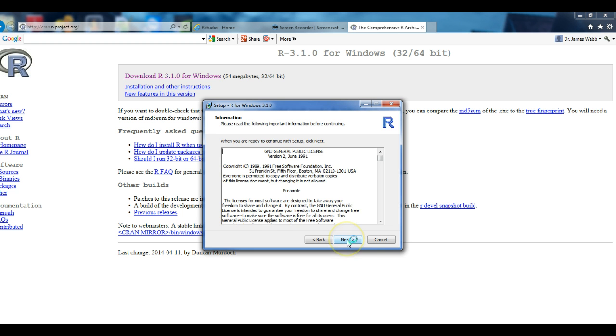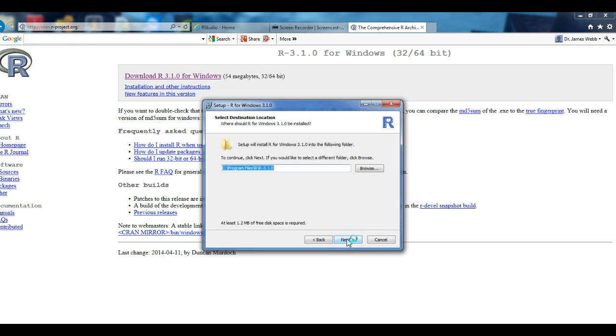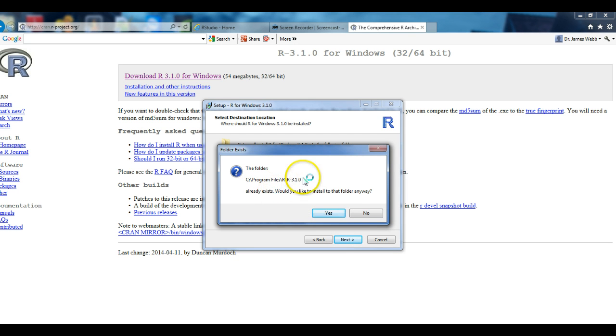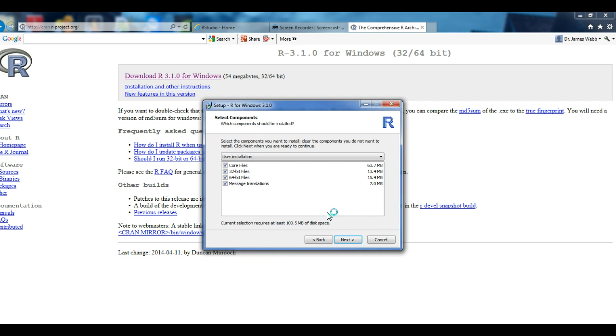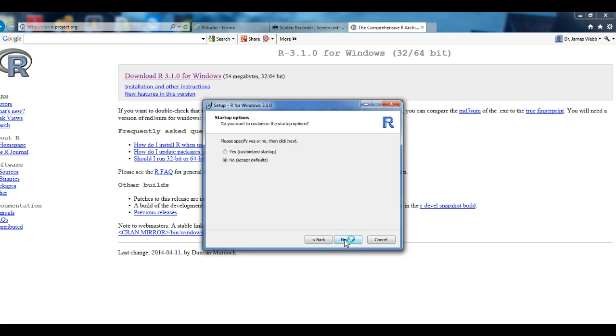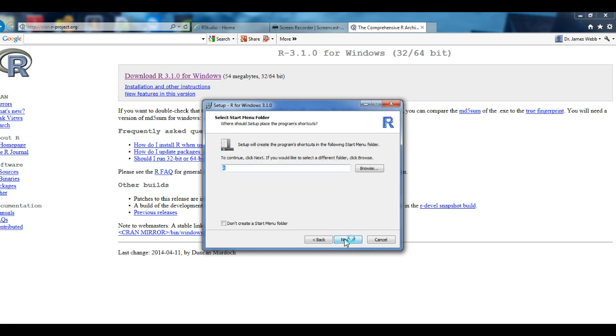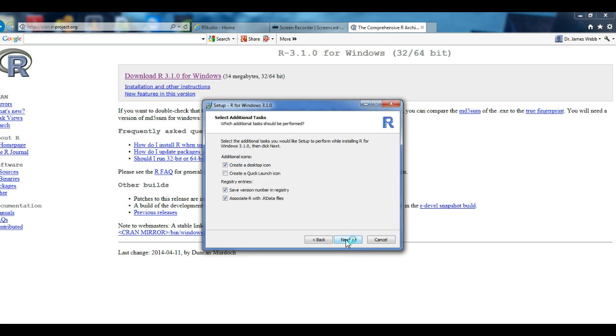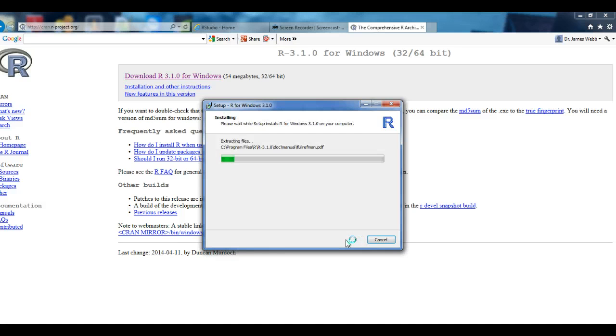So I'll say Next. Now, the screen that I received right now you probably won't receive. This is because I've already installed R on this system, but I'll say go ahead and overwrite it and install anyway. And continue selecting the defaults and Next, allowing it to put R on my Start menu folder and the additional tasks.